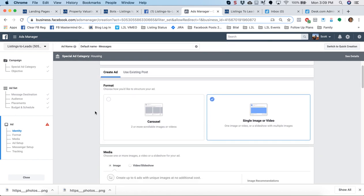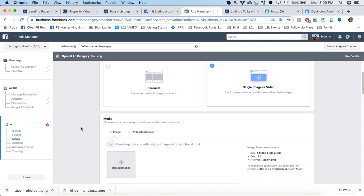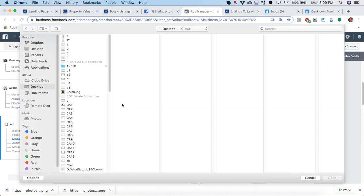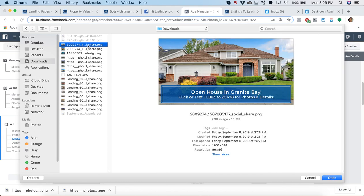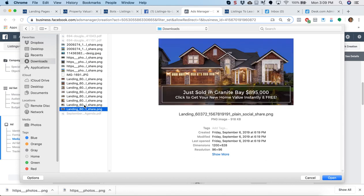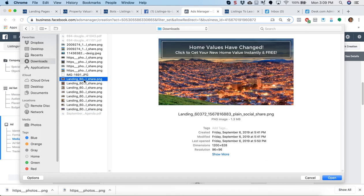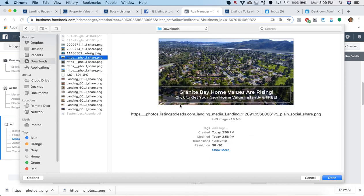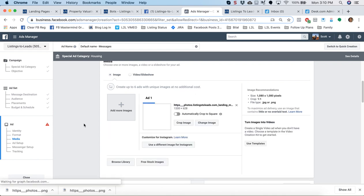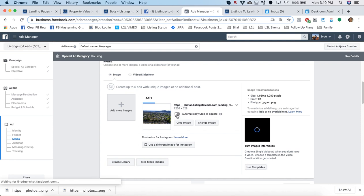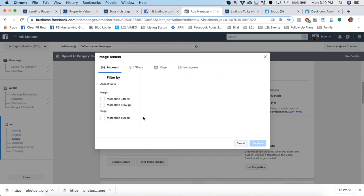Under format, you can select between carousel, single image, or video. This is where we're going to upload those two images. Upload images. So the first one is going to be the one that we downloaded for Facebook. You can tell it's more of a landscape layout. And this will take a few seconds to upload. Now just a quick note. If automatically cropped to square is activated, deactivate it. It should be just like this. We do not want to crop this to square because we got the square one for Instagram, where it says here, use a different image for Instagram. Click on that.